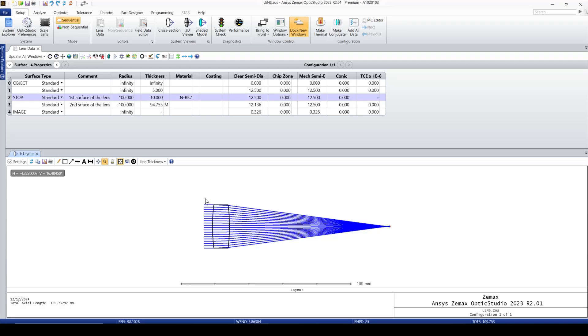Now I have a lens that the effective focal length is 98.1. I want to find a radius of curvature for either the first surface or the second surface in order to make the effective focal length exactly equal to 100.